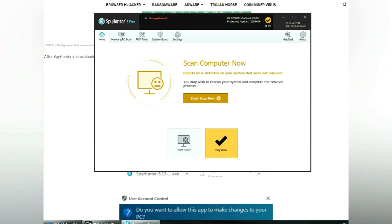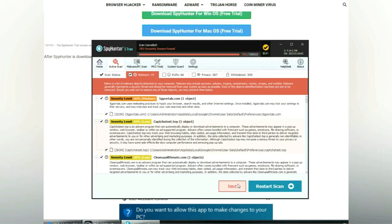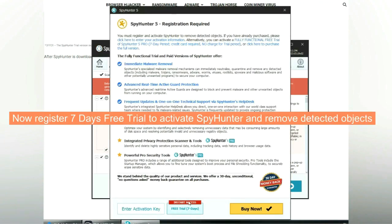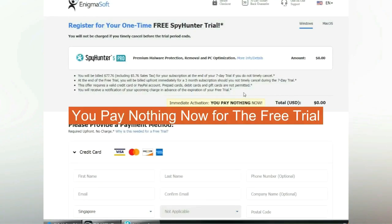Click 'Start Scan Now.' Click next once the scan completes. Now register a 7-day free trial to activate SpyHunter and remove detected objects.